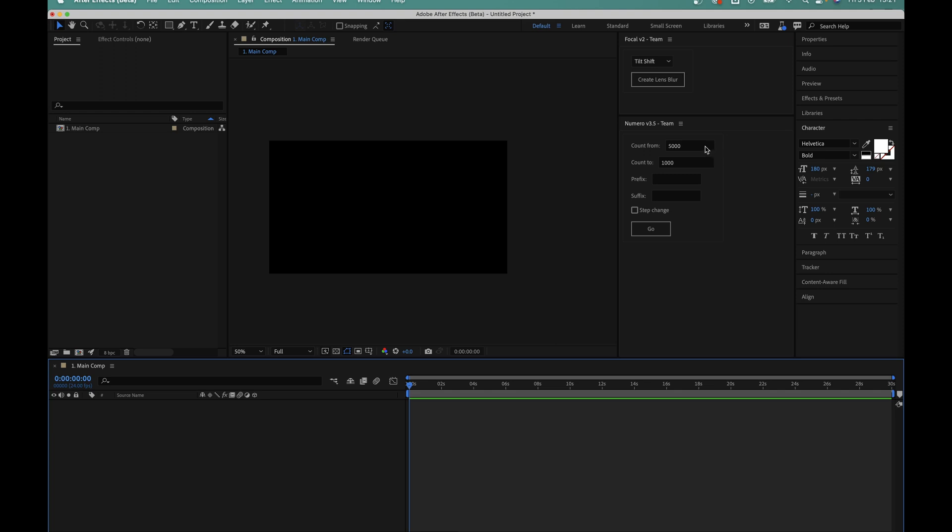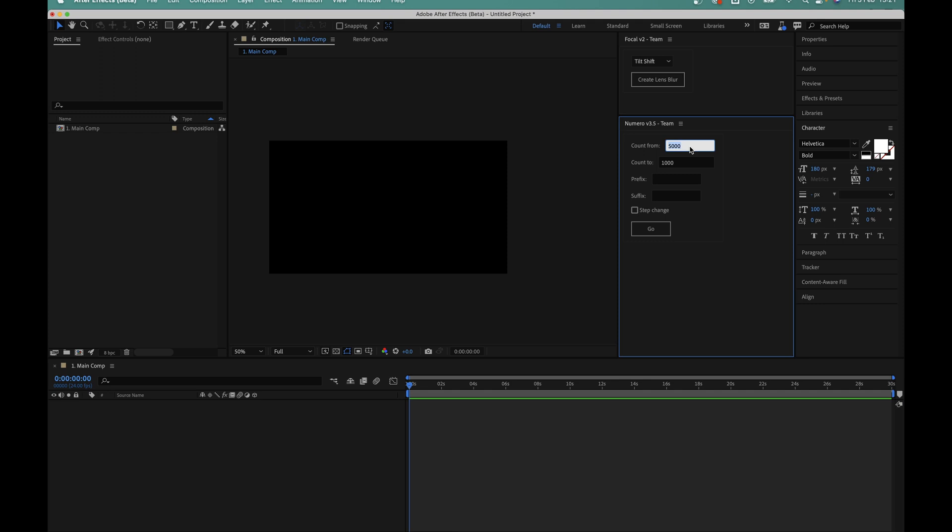So let's say I want to create a sliding number counter that goes from zero to one thousand pounds and within the one thousand pounds bit we want to add a comma separator in there after the one. All I have to do is come up here to the count from box and enter zero. And then in the count to box I'm going to write the number exactly how I want it to appear. So in this case I'll put one, comma and then three zeros. What I'll then do is I'll add the pound sign to this box here, the prefix.